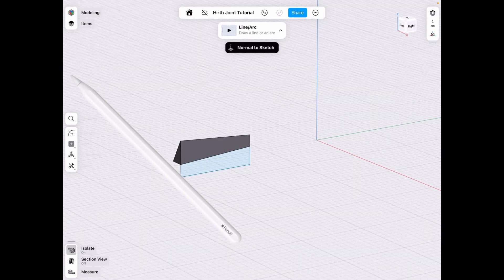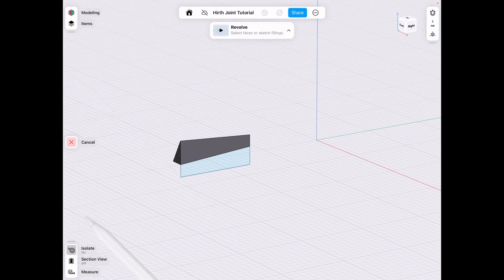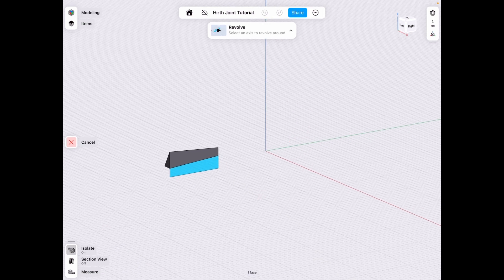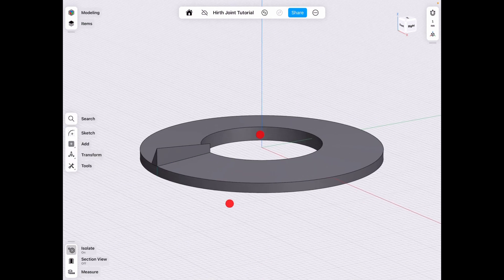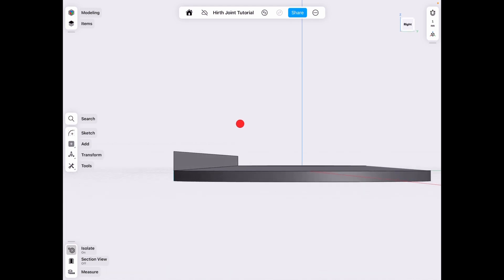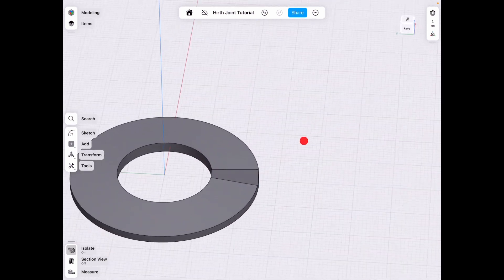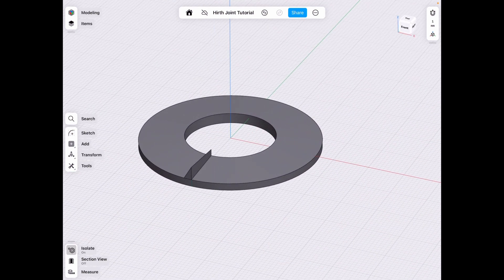And then go to tools, revolve, select our little piece that we just made and revolve it around the center. And this is also an important step. You need that cone-shaped circle. Otherwise, it will not work out properly.